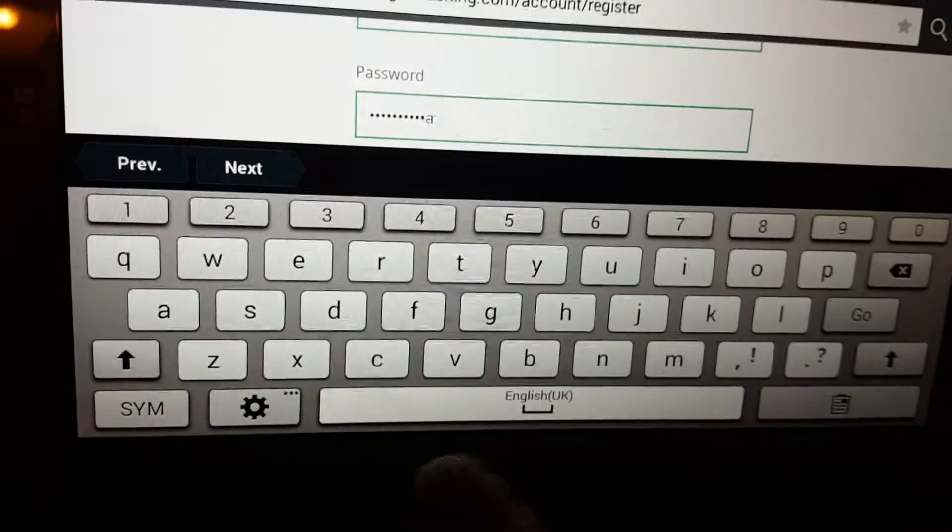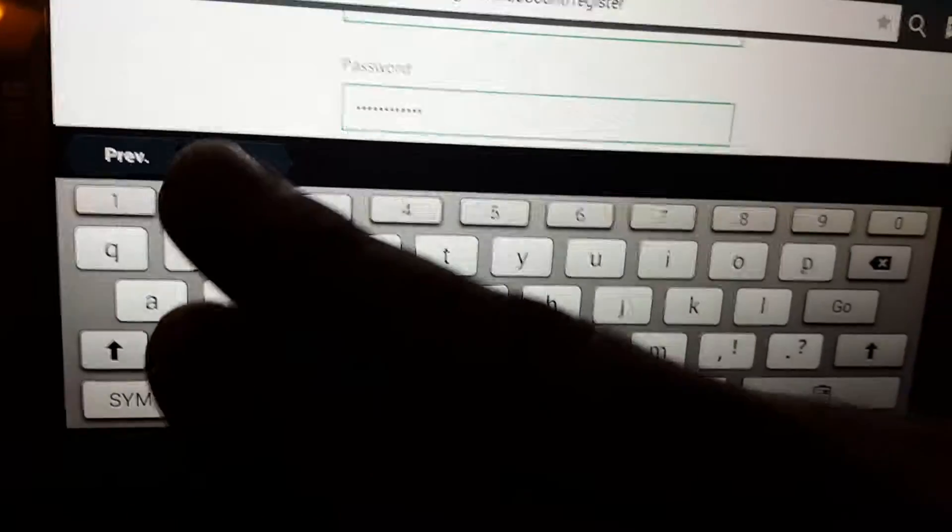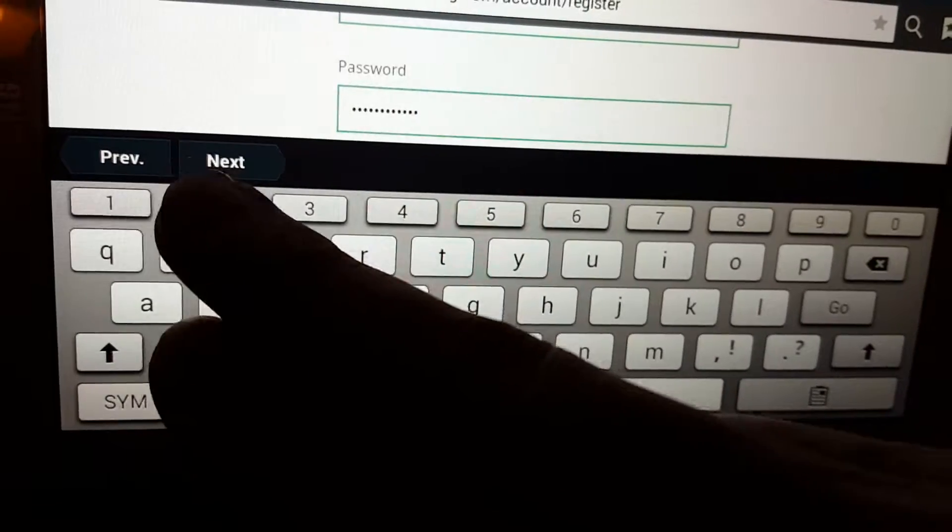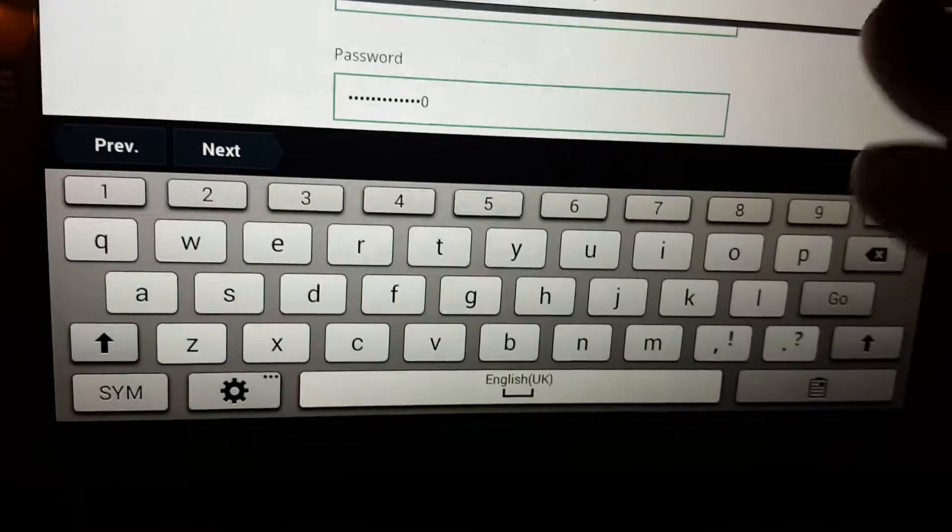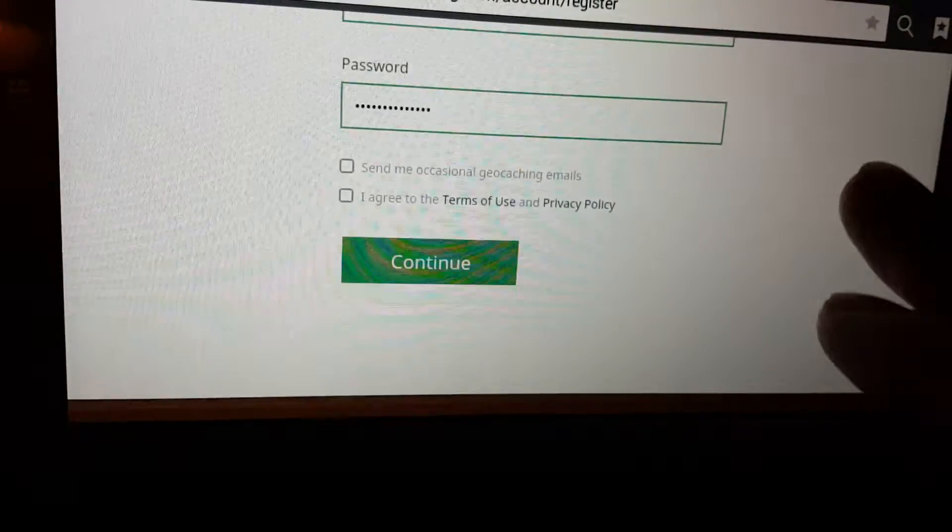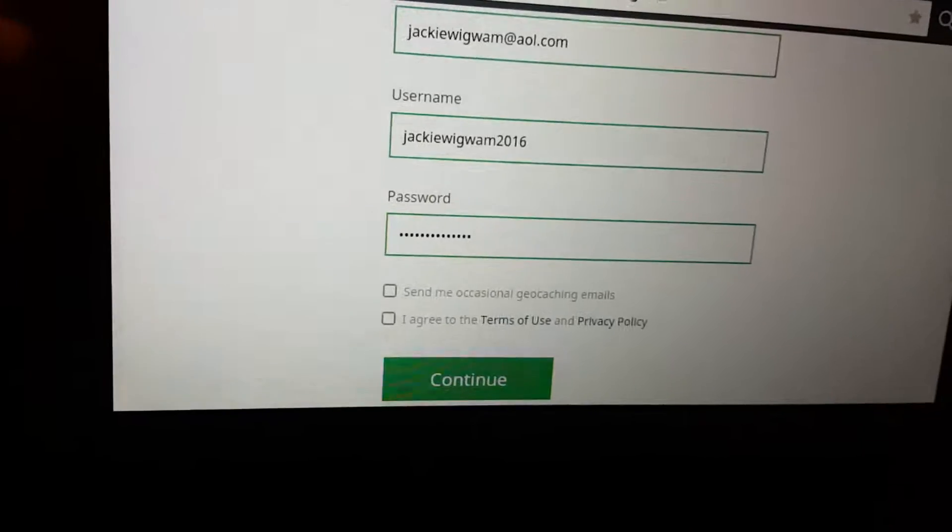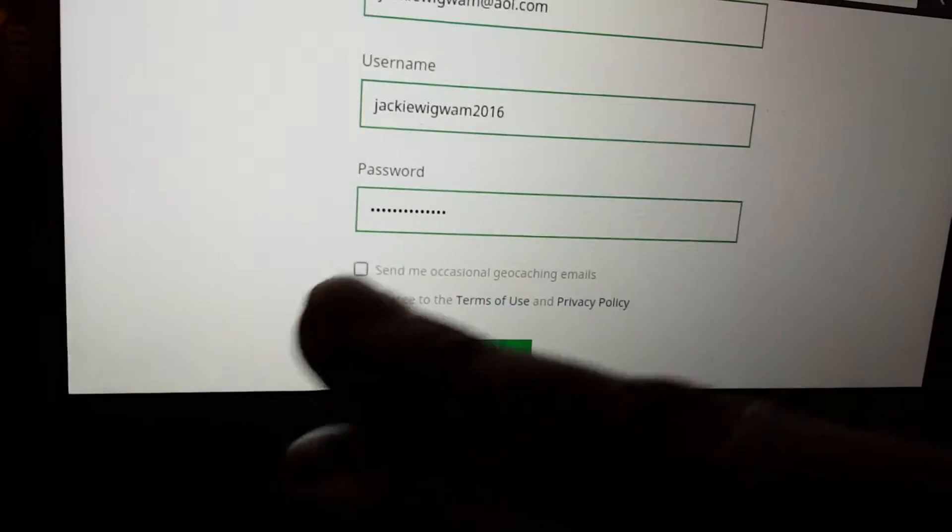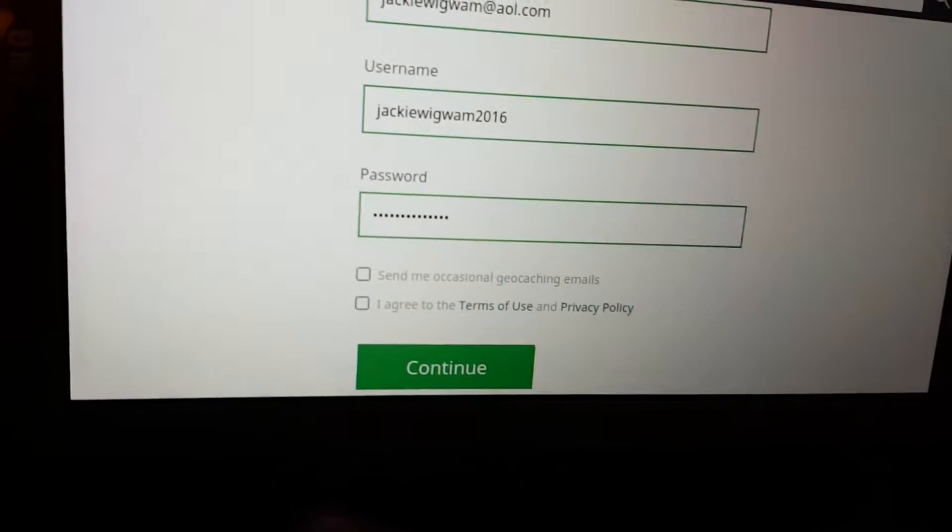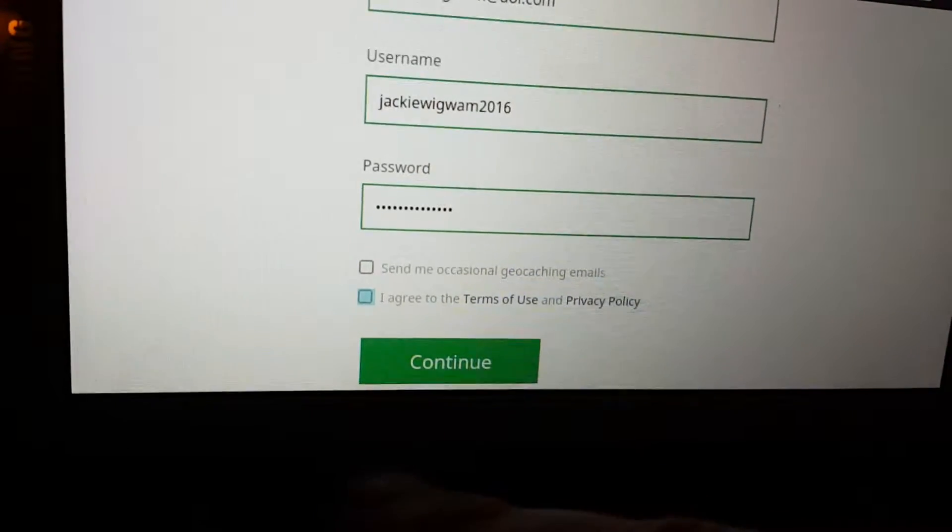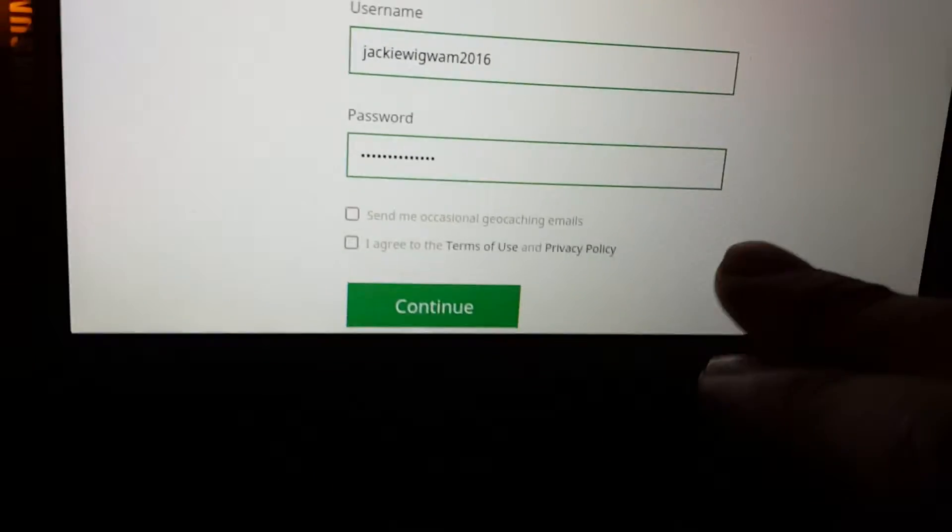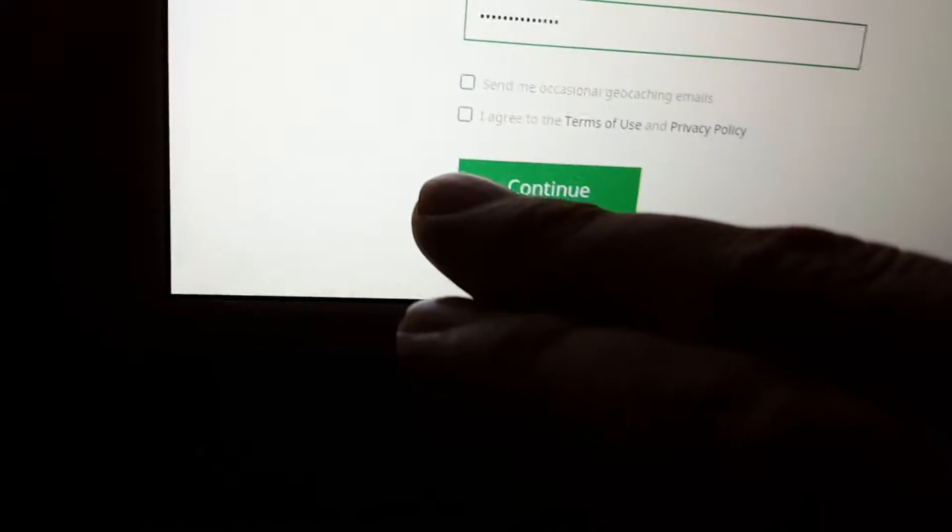Jackiewigwam 20. There you go. And you just tick the boxes there, just the one if you want, which is... it's not scum out for some reason. Let's try both.